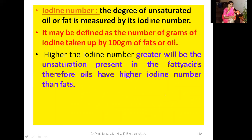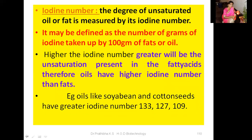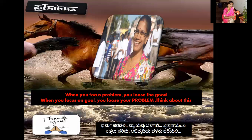Iodine number may be defined as the number of grams of iodine taken up by 100 grams of fat or oil. Higher the iodine number, greater will be the unsaturation present in the fatty acids. Therefore, oils have a higher iodine number than fats. For example, oils like soybean and cottonseed have iodine numbers of 133, 127, or 109. This covers all the properties of lipids: physical properties, chemical properties, reactions involving double bonds, and quantitative tests.